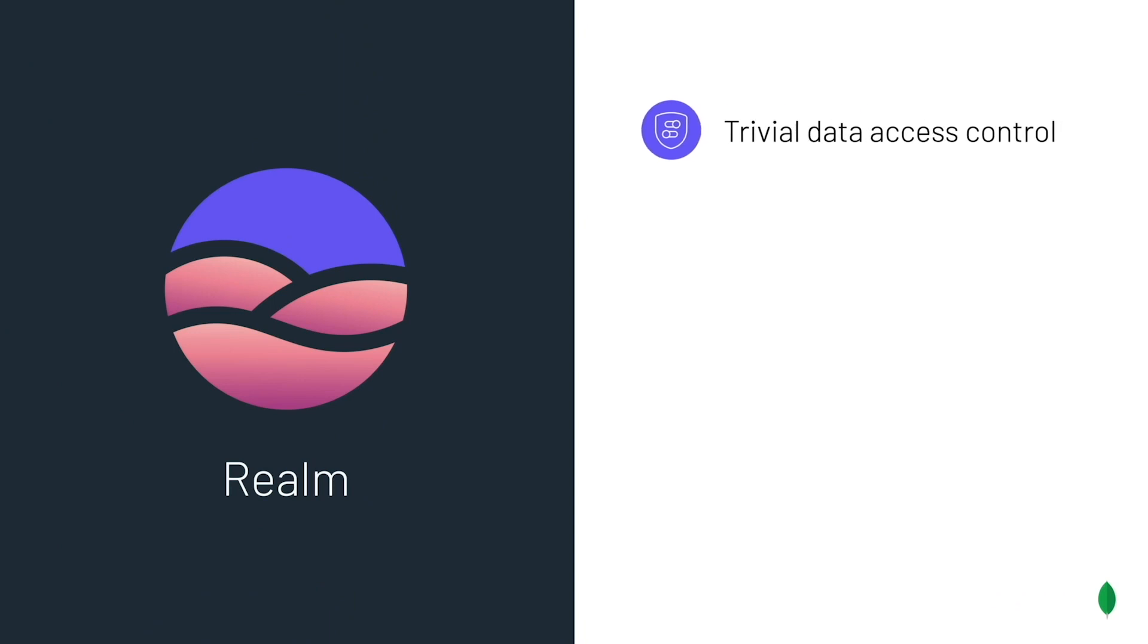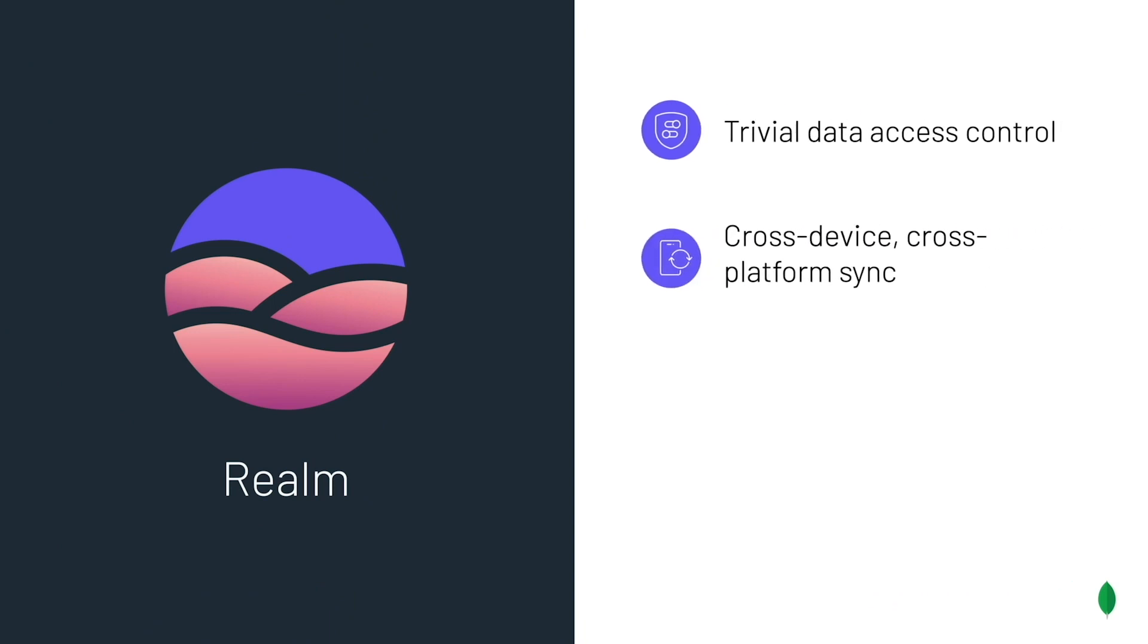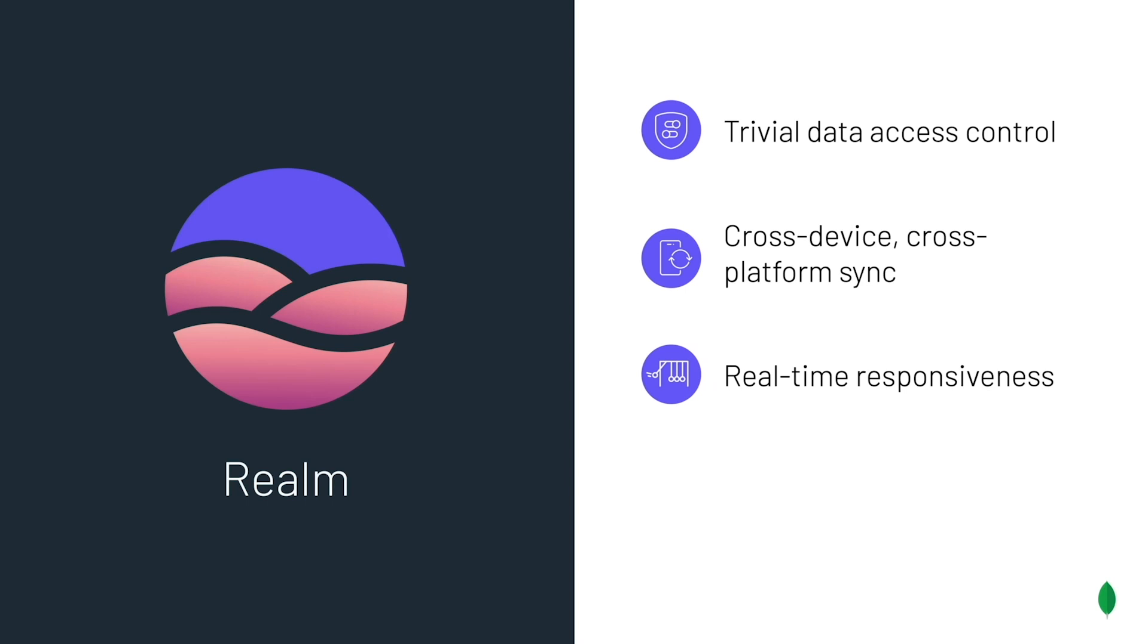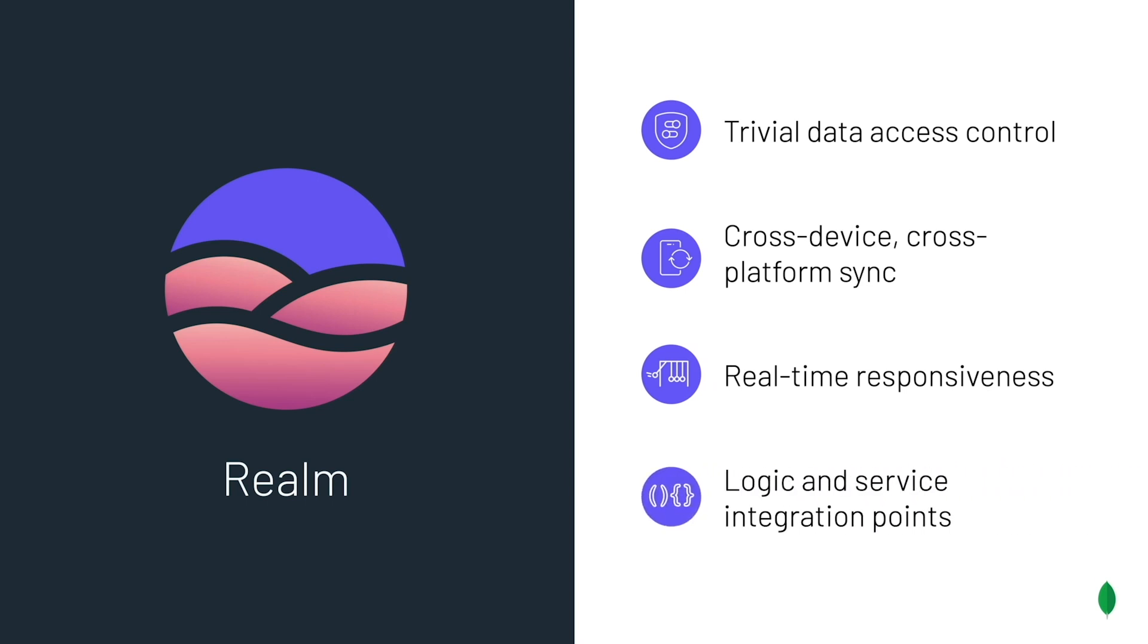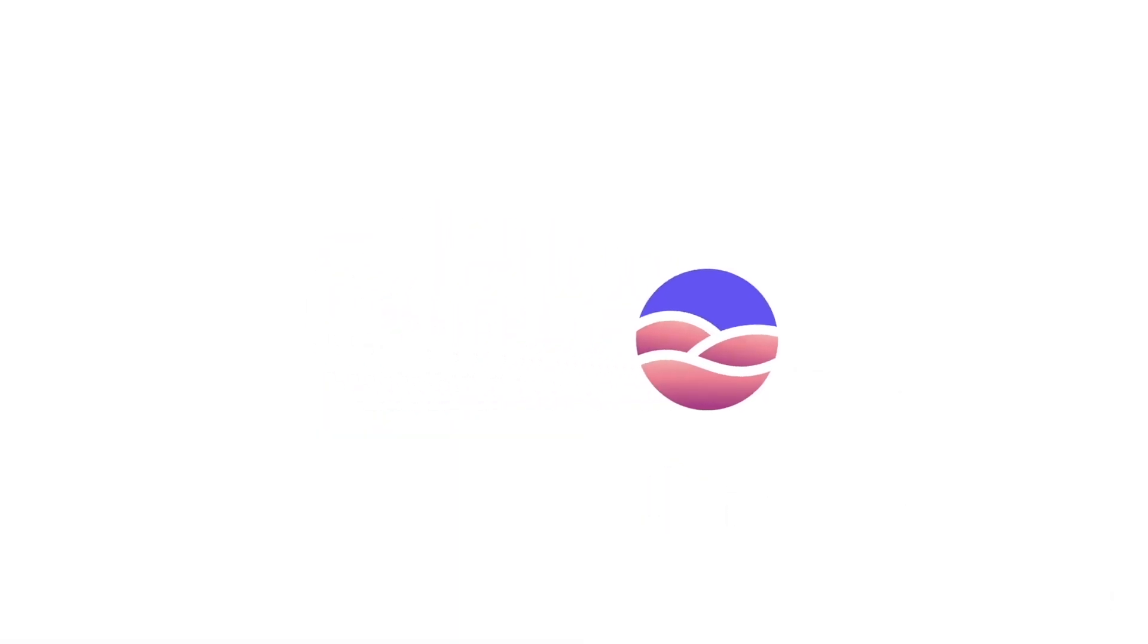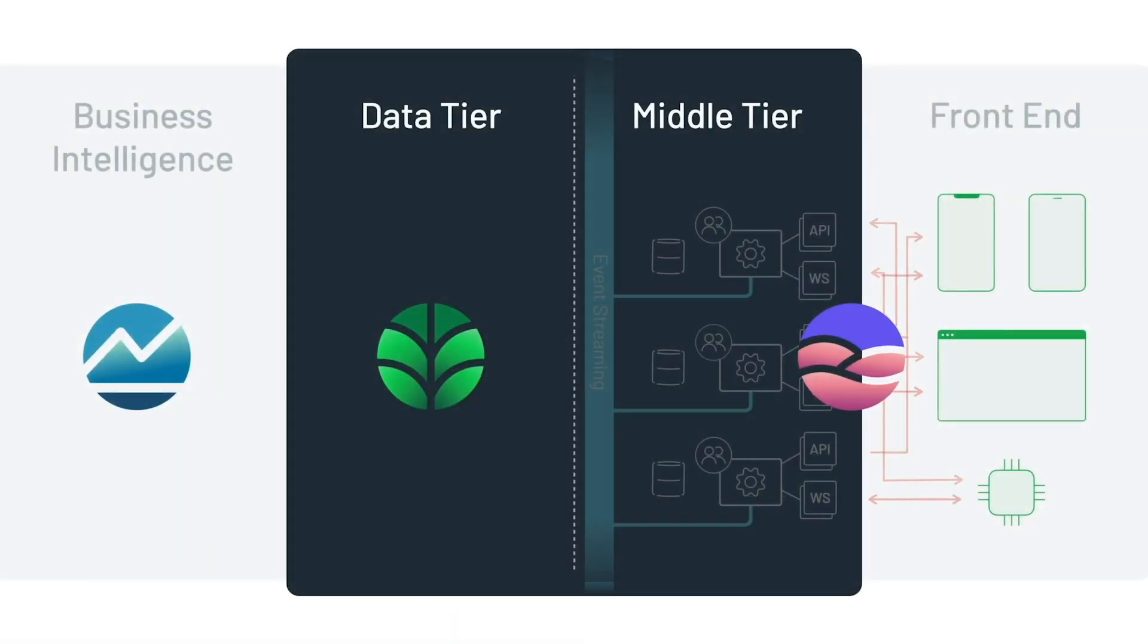MongoDB Realm makes it trivial to regulate access to data, synchronize it between devices, act on it in real-time, and integrate it into all the services you build into the rest of your application, minimizing the need to translate it from format to format.